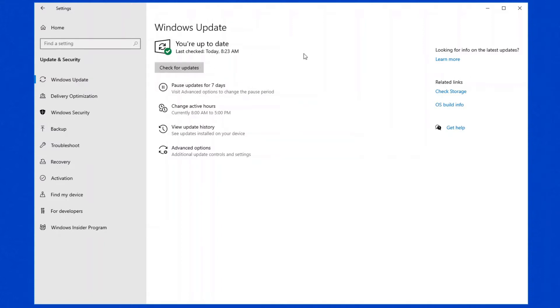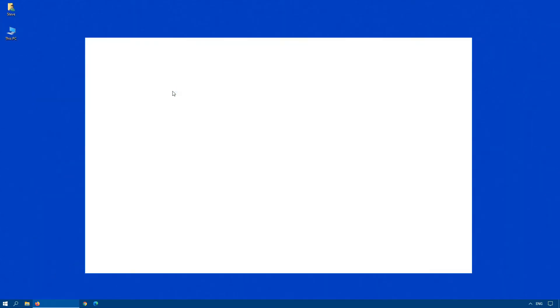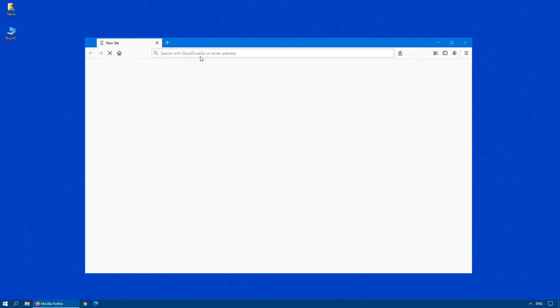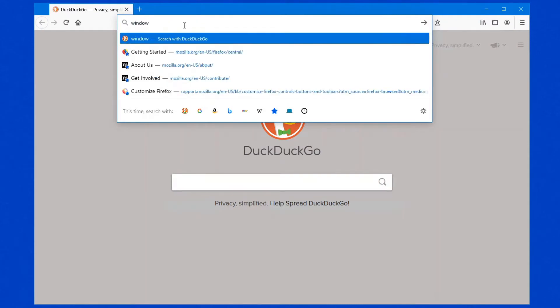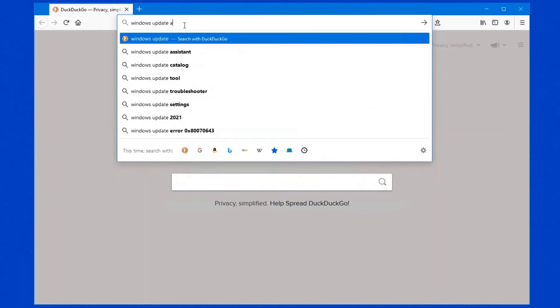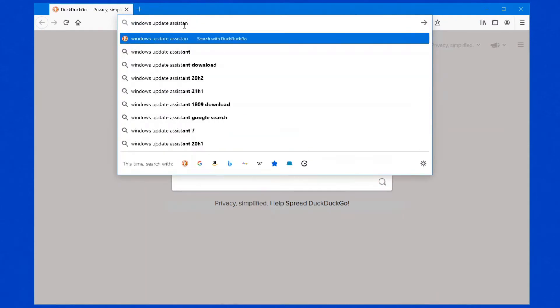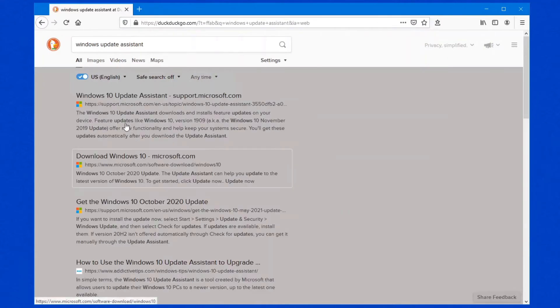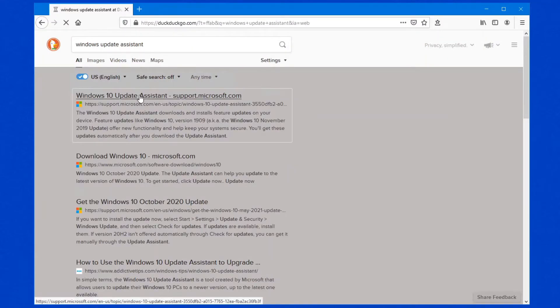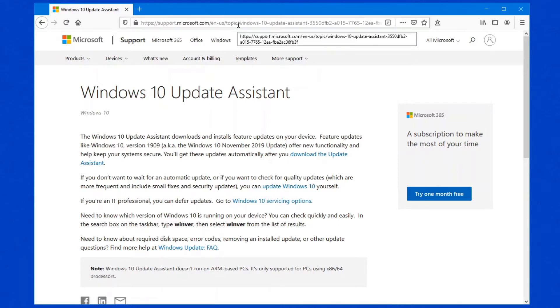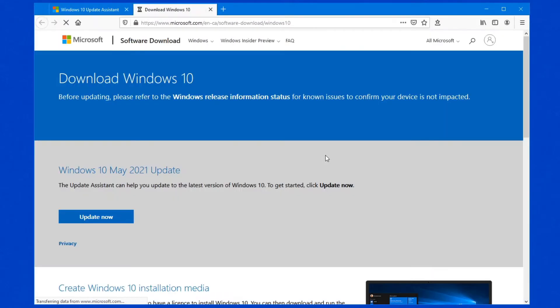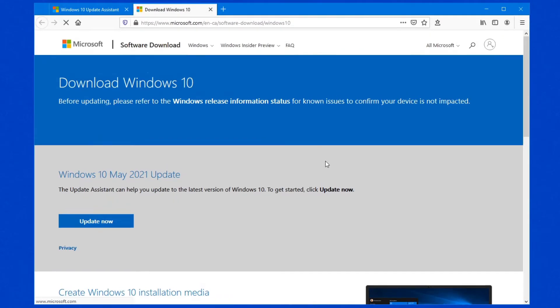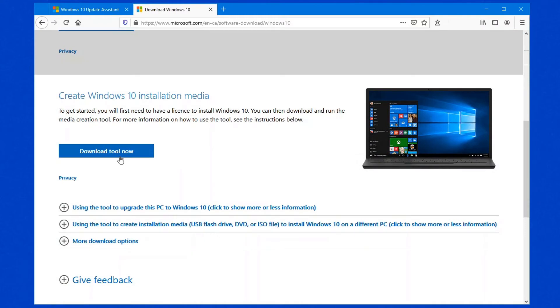So the next way to do this, if we just close this down, open up your web browser. And the simplest way is just to do a search for the Windows Update Assistant. Once you're at the Windows 10 Update Assistant website from support.microsoft.com, click on this option right here that says Download the Update Assistant.